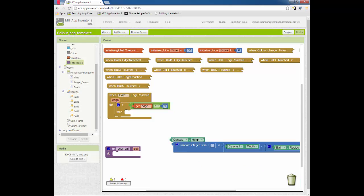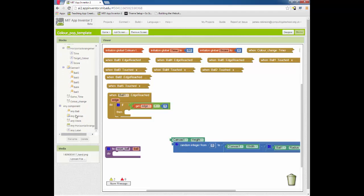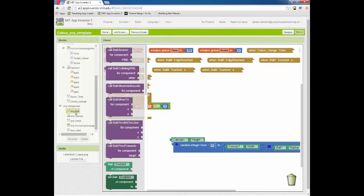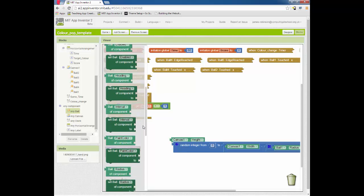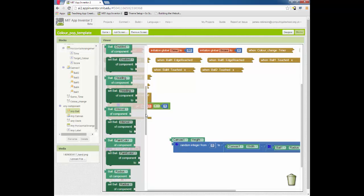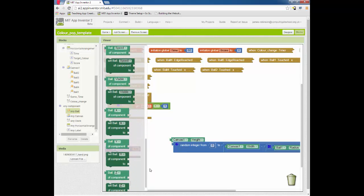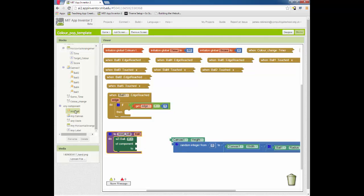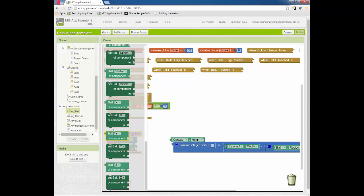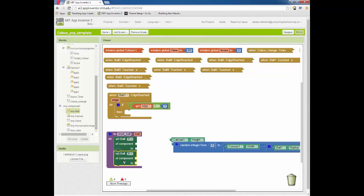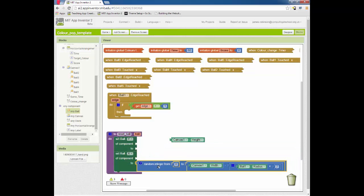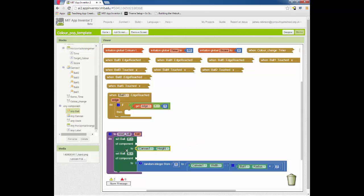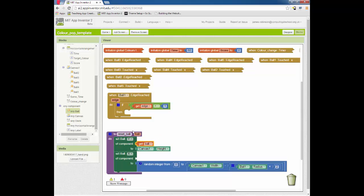We're going to detach these two for the minute and we're going to get rid of these. We're going to scroll down our list here, go into the any component module and we're going to say any ball. And then what we're going to do is we are going to get a set y component so set ball y. And we're also going to go in there and we're going to get a set ball x like that. These two things we're going to click back in place. So set ball y to canvas one height of component is which ball are we going to do it to and that's the ball that we've gotten from calling the function.